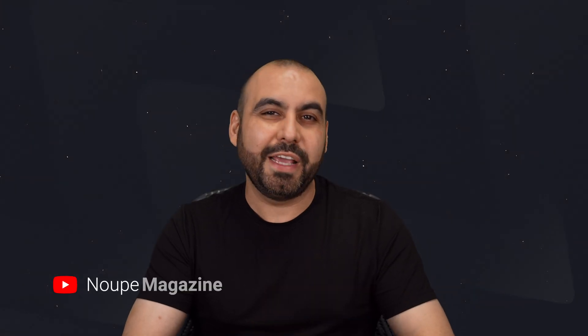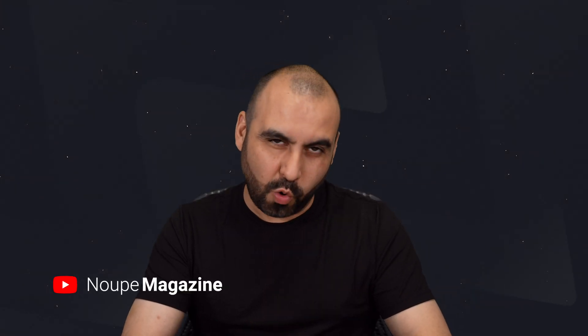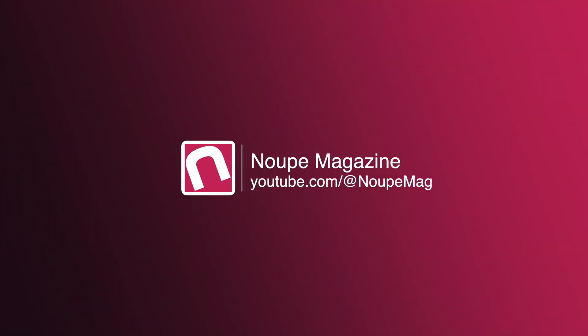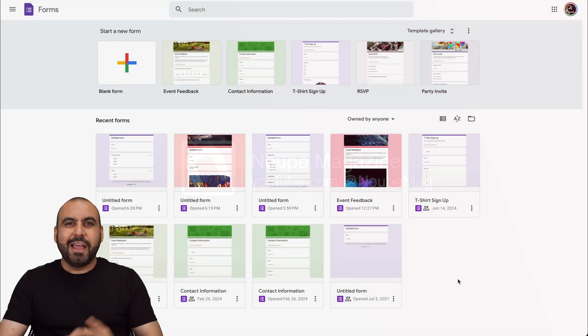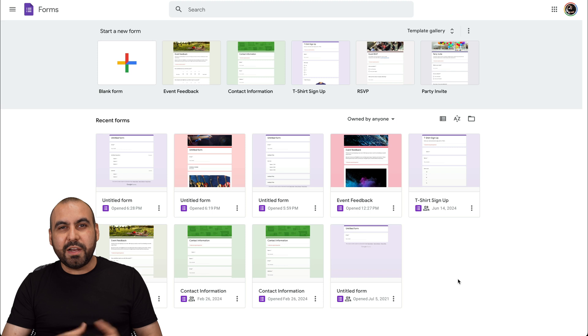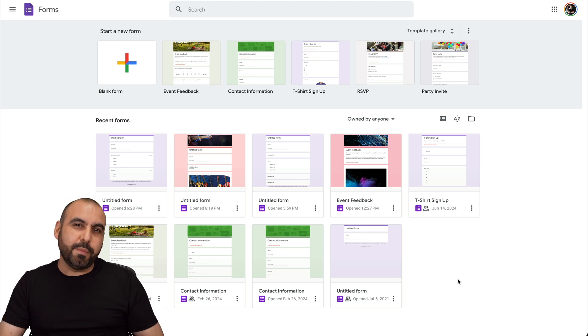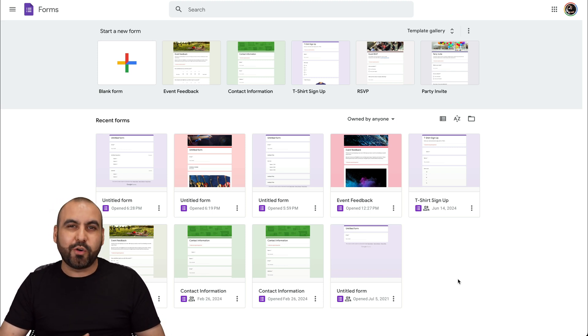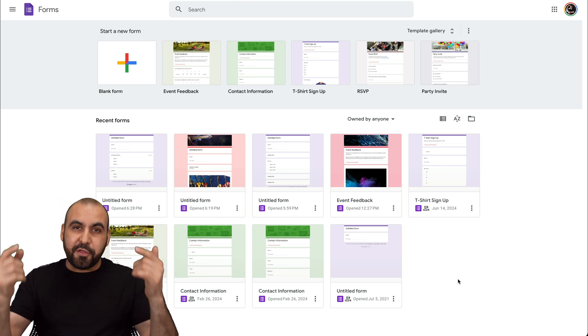Let me show you how to create a quiz on Google Forms. Hey, what's up, everyone? This is George from Noob Magazine, and I'm going to show you how to create a quiz on Google Forms.